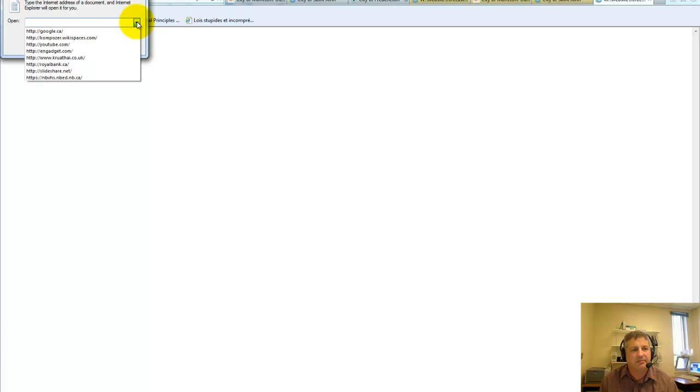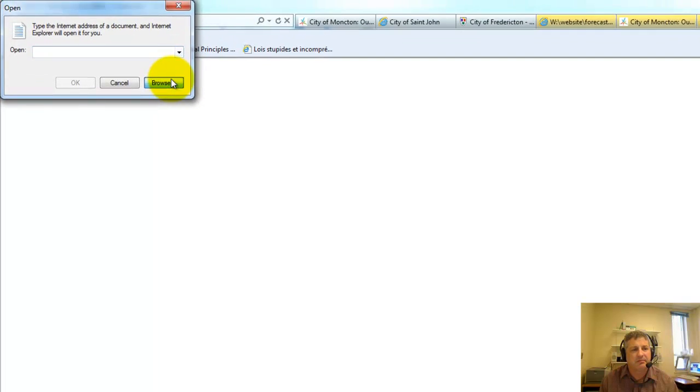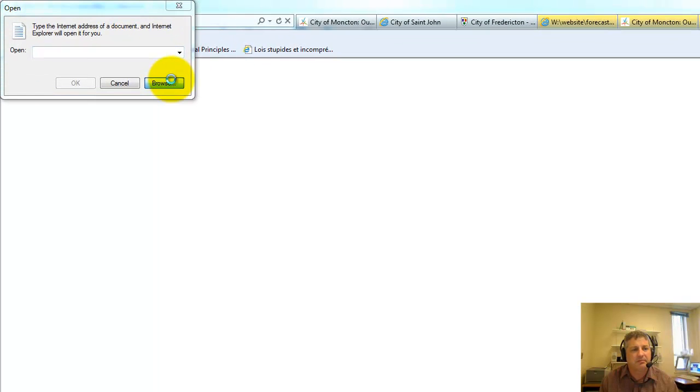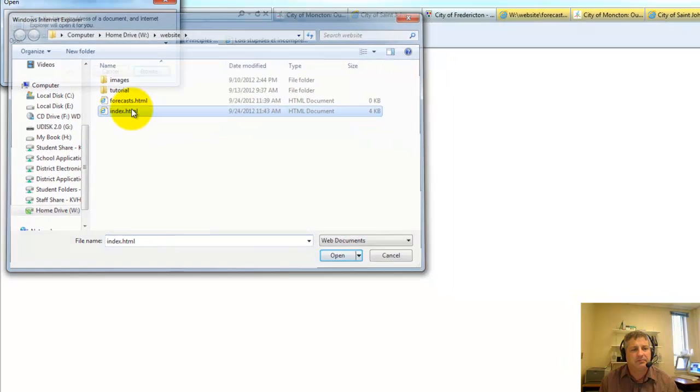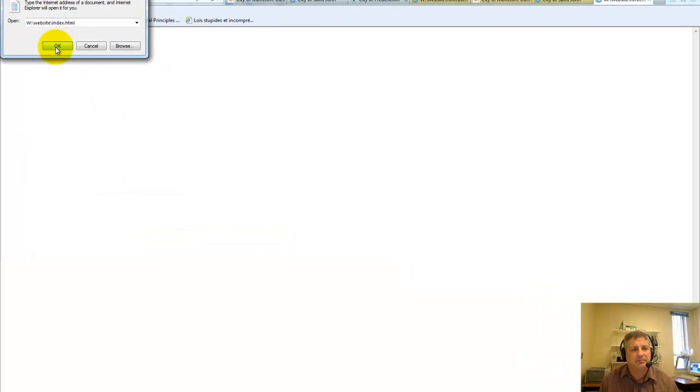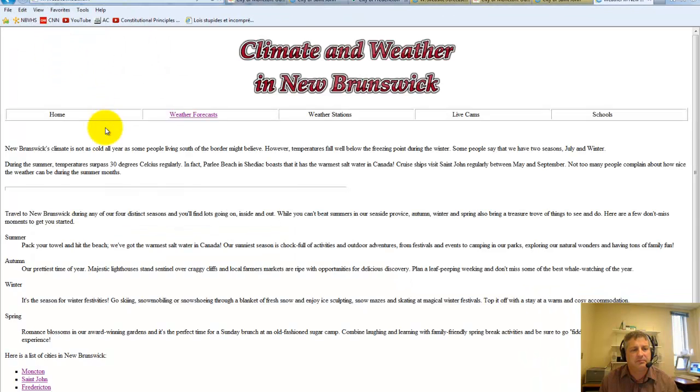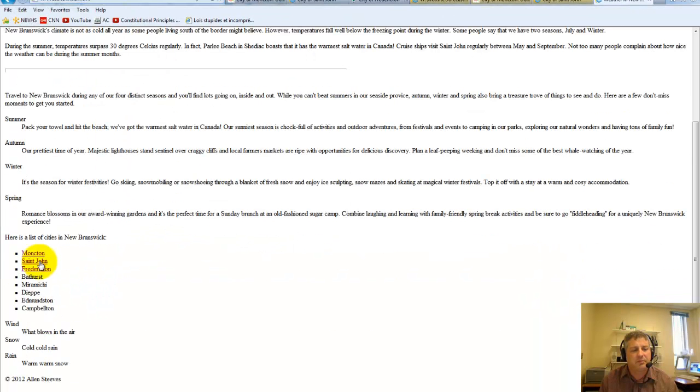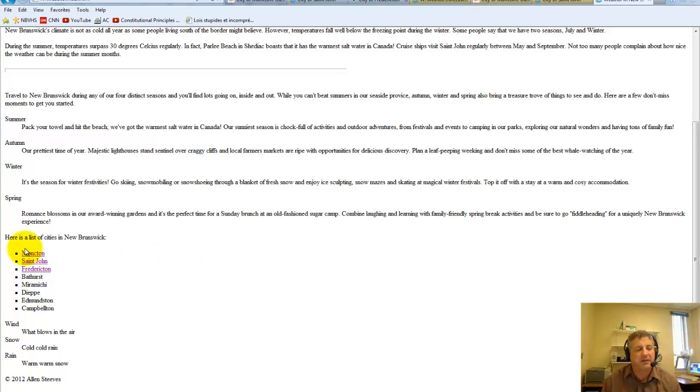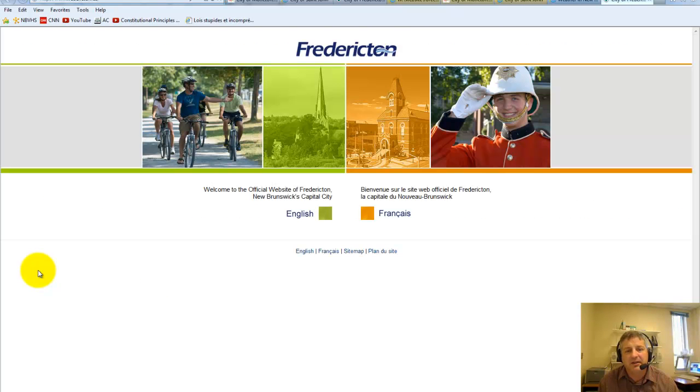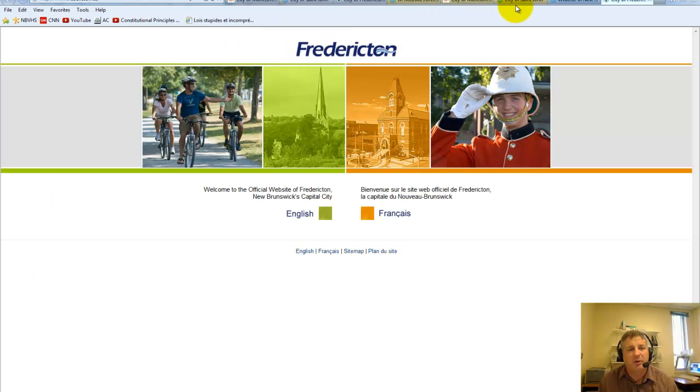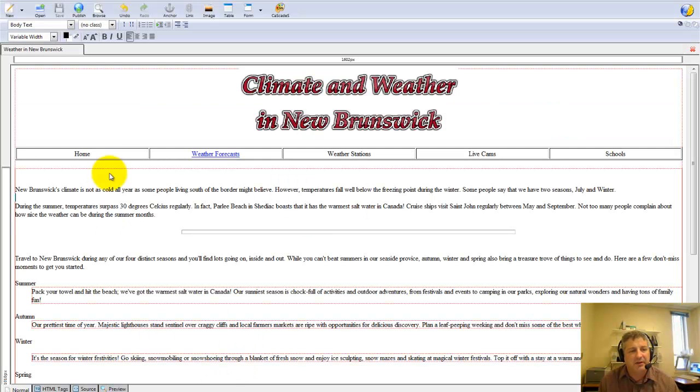They're already showing up as a visited link because I've already gone there with my browser. I'll just pick on Fredericton here. Click on it, and there we go, it works in that one.